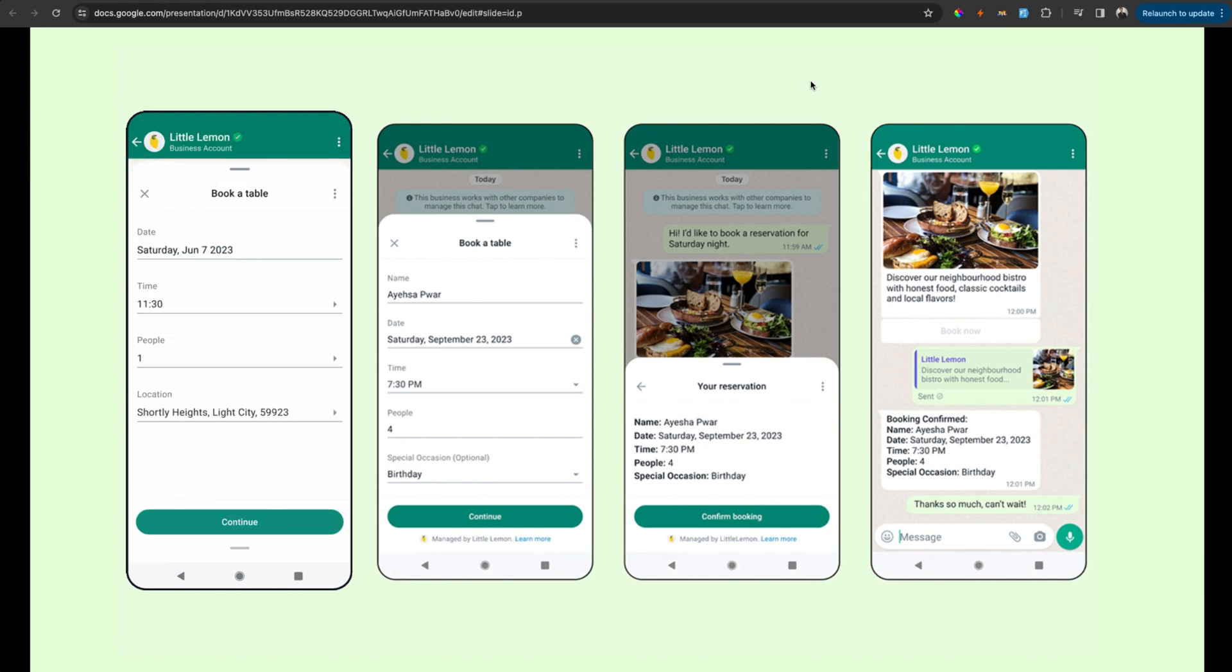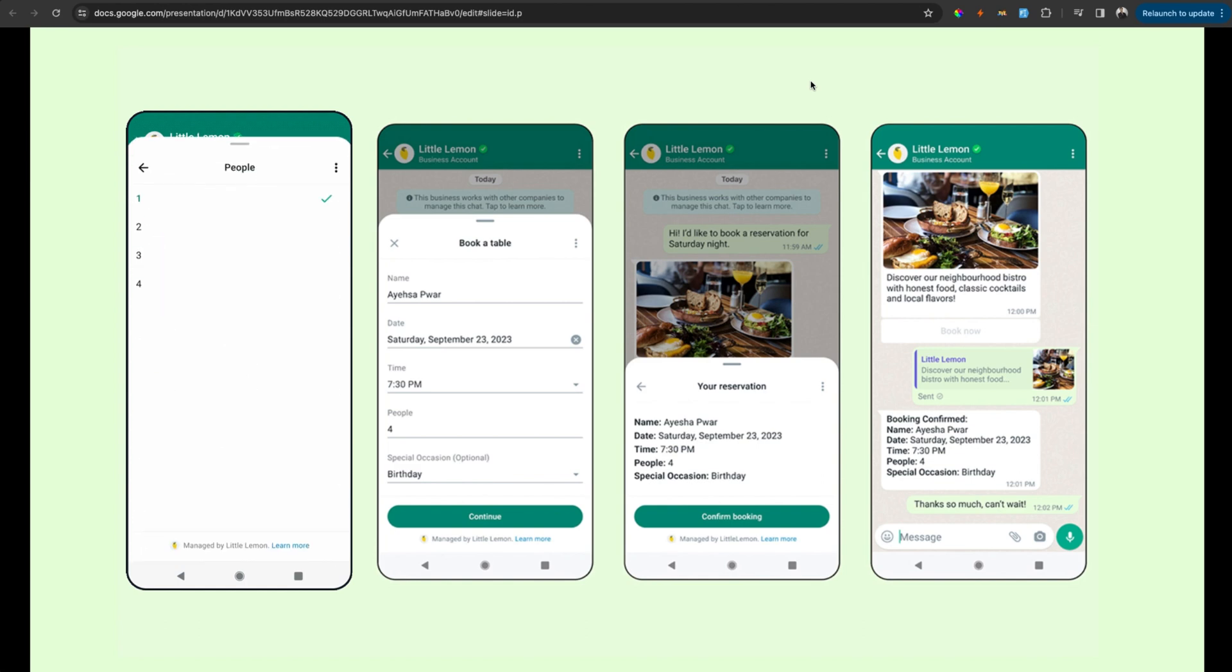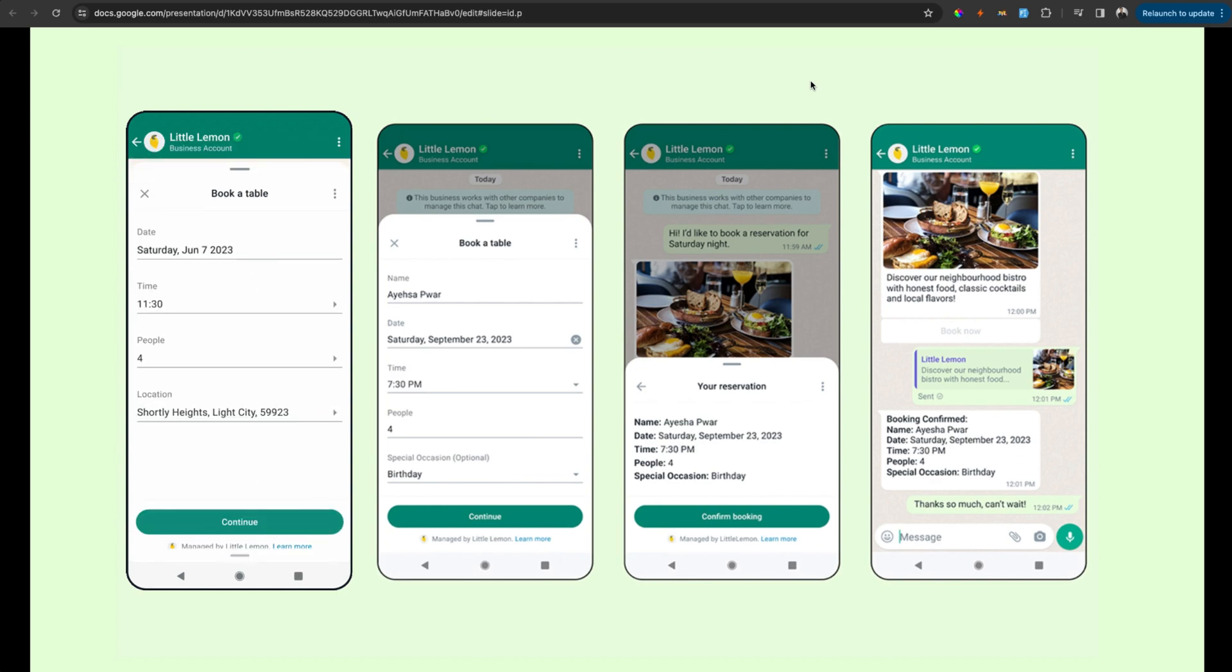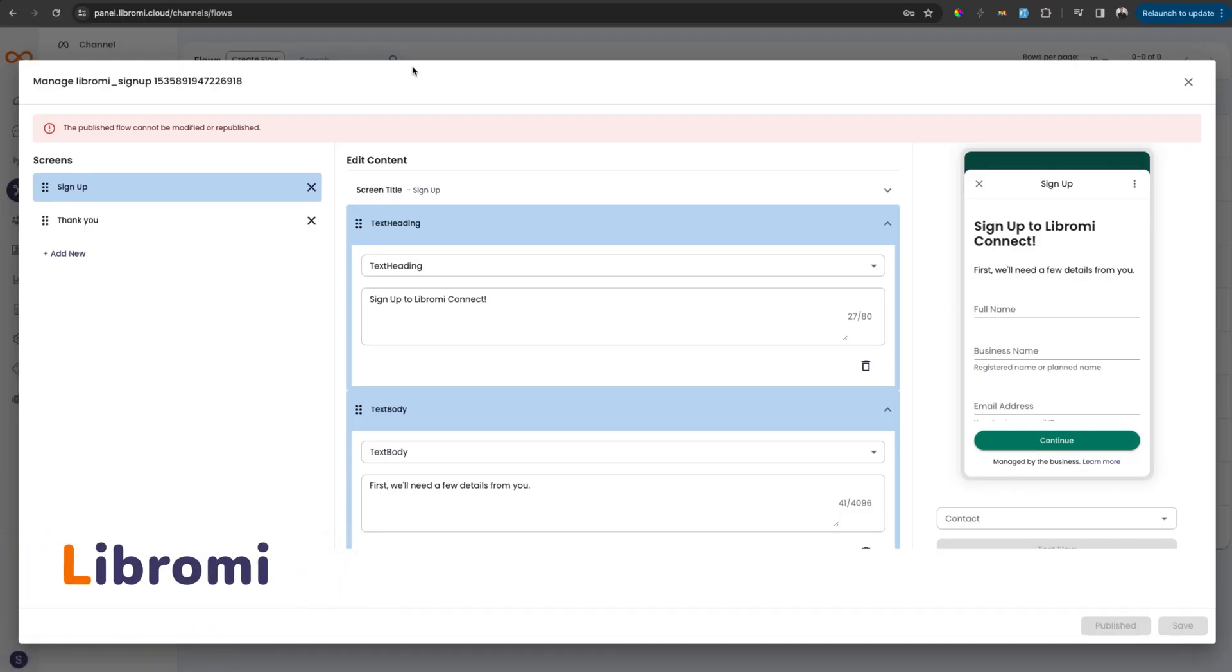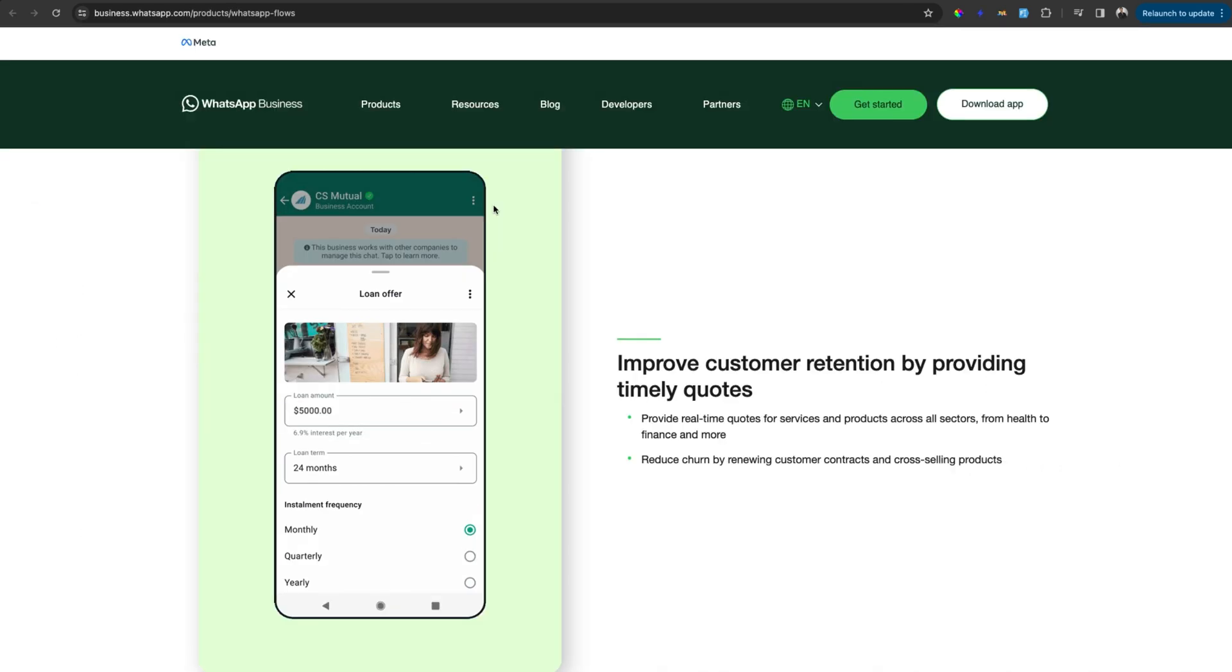WhatsApp has recently launched its official flow feature, making a significant advancement in how you can interact on the platform. Libromi stands at the forefront, being one of the first platforms to offer you a no-code flow builder. This innovative tool empowers you to harness the full capabilities of official WhatsApp flows without needing any technical expertise.